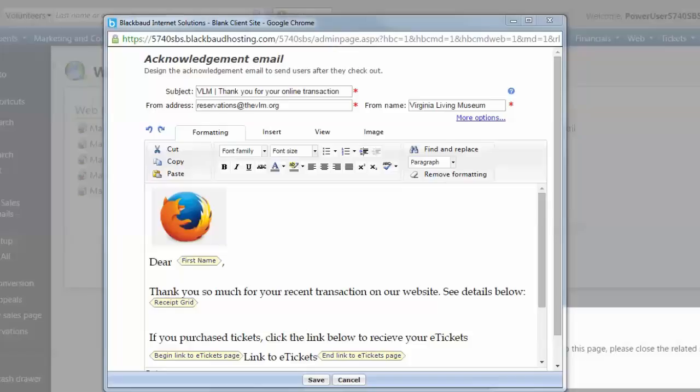The From Address field is the From email address you want to display for this email message. The From Name field is the name that's displayed as the email sender in the recipient's inbox.